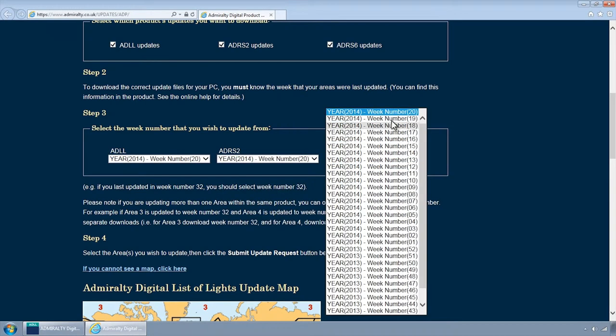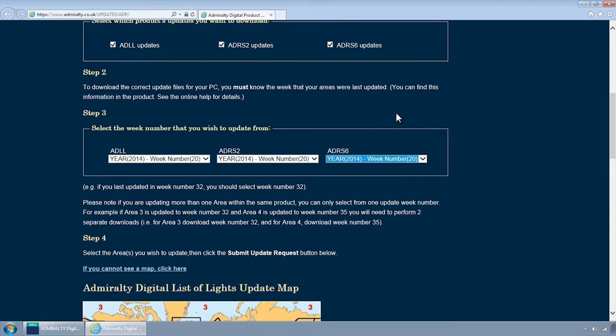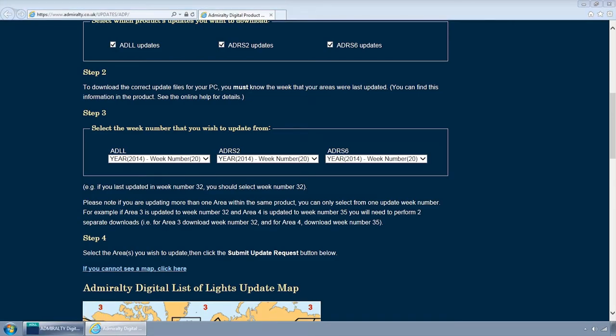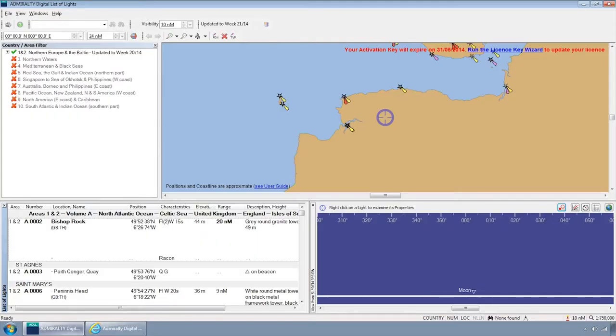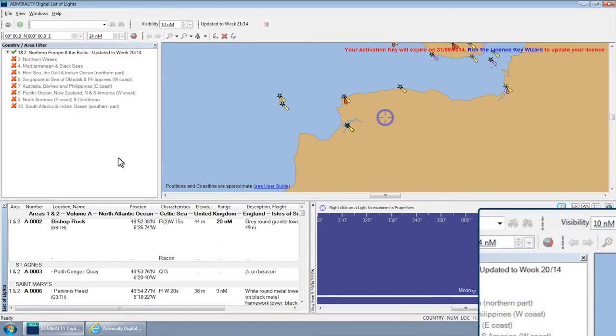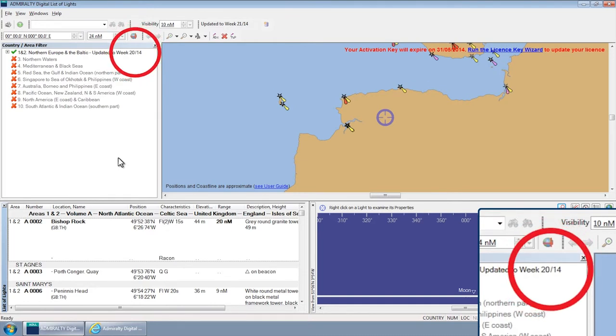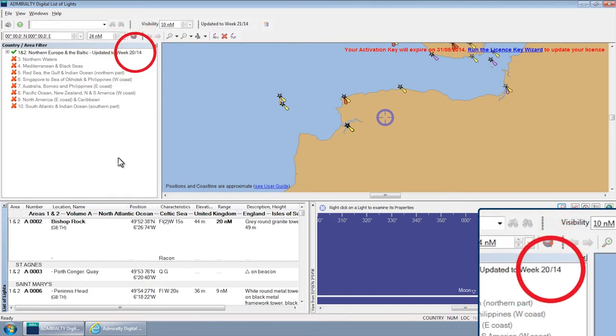Please note this must be the same week that your ADP is currently updated to. If you are unsure what this is, you can check within the relevant ADP program using the Country Area filter to the left of the screen.